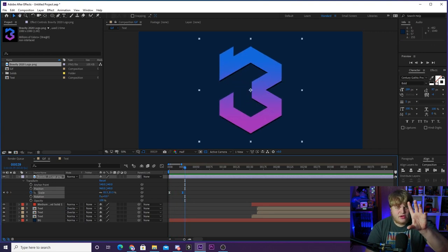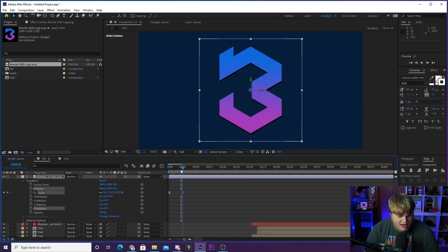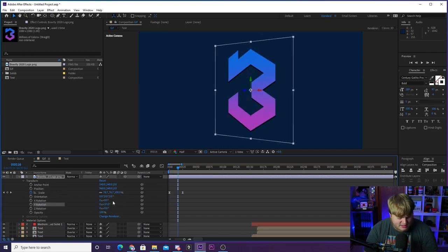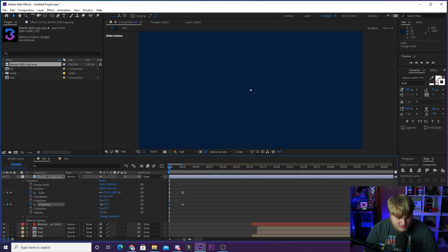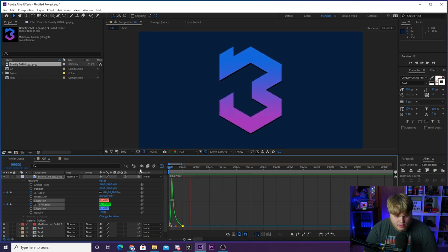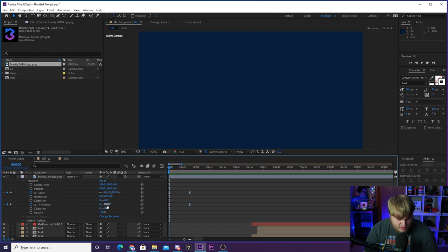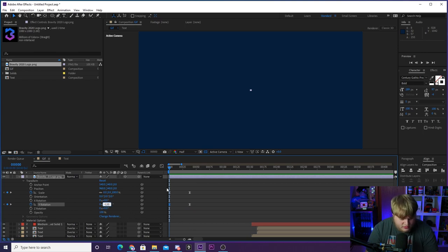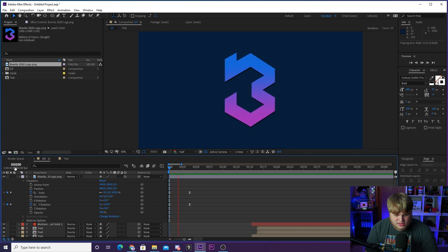Now add a 3D rotation to the logo. Check the 3D layer box next to the logo layer to open 3D properties. Set a keyframe for Y-axis rotation when the scale finishes, then go back to the beginning and rotate it to about negative 120 degrees. Apply Easy Ease and adjust the speed graph. The logo comes in with a Y-axis 3D rotation and eases into place. After the logo finishes animating in, we want it to leave the frame: set a Position keyframe, move forward a couple of frames, drag the logo out of frame, apply Easy Ease — but this time reverse the curve so it starts slow and speeds up as it exits.